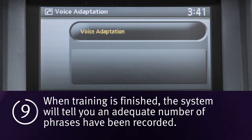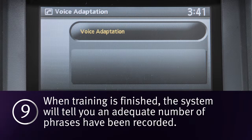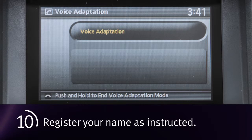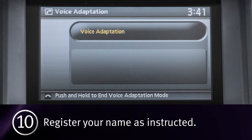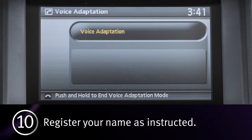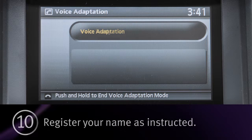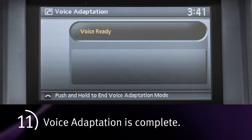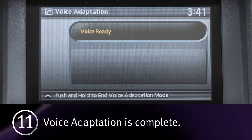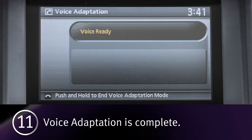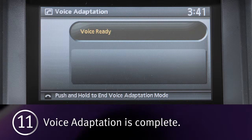9. When training is finished, the system will tell you an adequate number of phrases have been recorded. 10. The system will ask you to say your name. Follow the instructions to register your name. 11. The system will announce that voice adaptation has been completed and the system is ready.